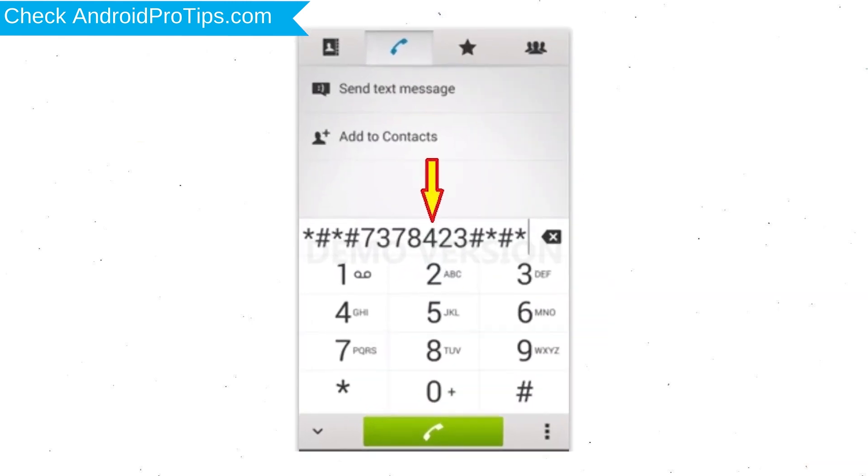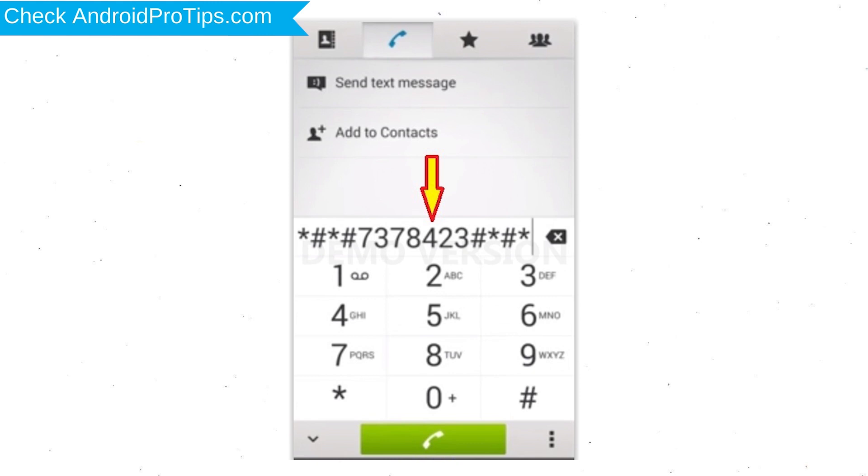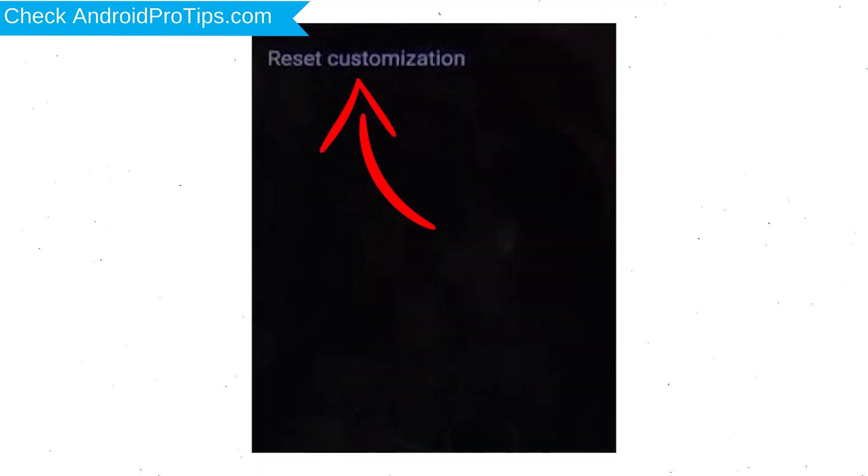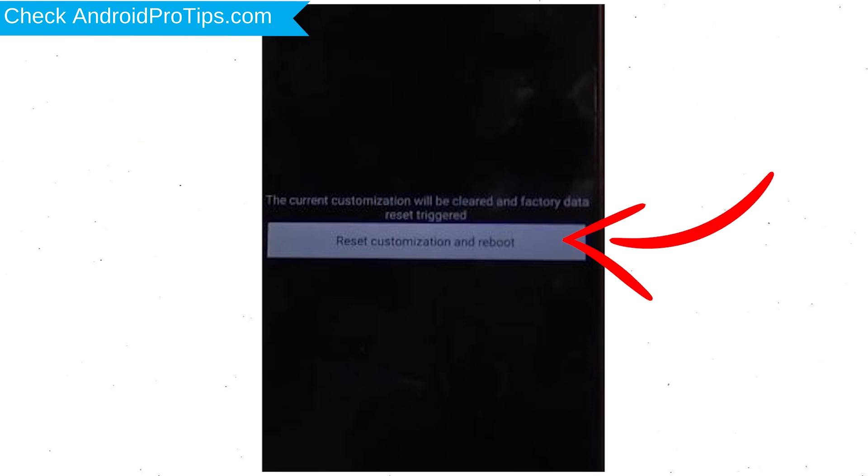Go to Phone's Dialer and type this code. From the menu which shows up on the screen, select Option Customization Settings and then Reset Customization. Data will be cleared and Factory Data Reset will perform. At the end, accept it by tapping Reset Customization and Reboot.